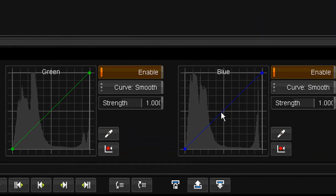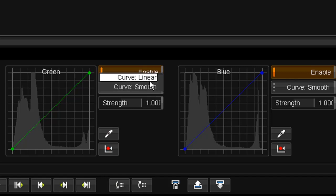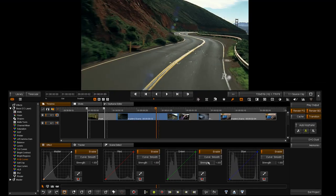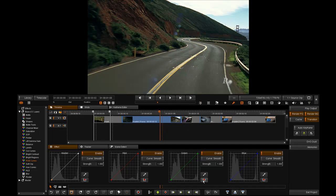We can enable and disable those separately, just to review the effect of what we're doing. We can set the curve between smooth and linear for each histogram. And we have a strength button that will affect the overall strength of what we've applied. We've got a reset button and we have an eyedropper tool.